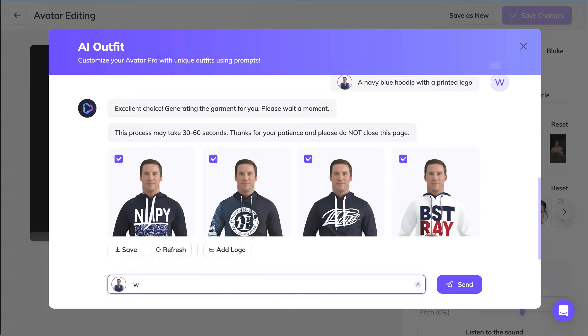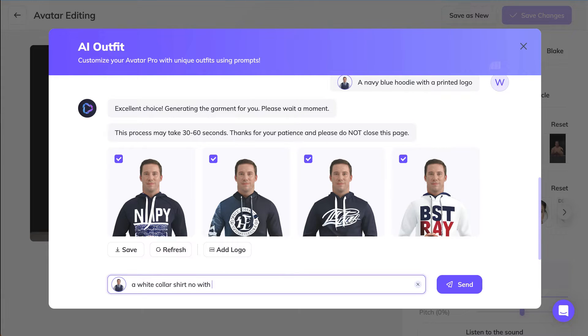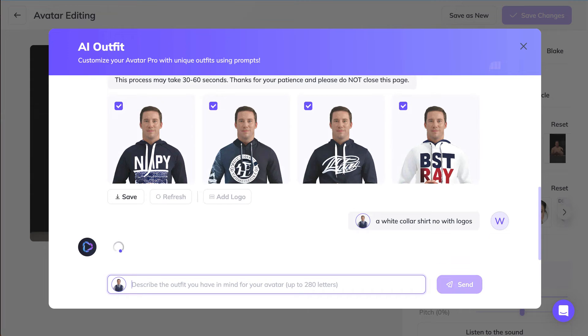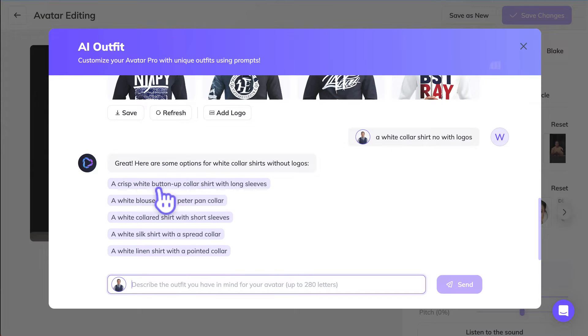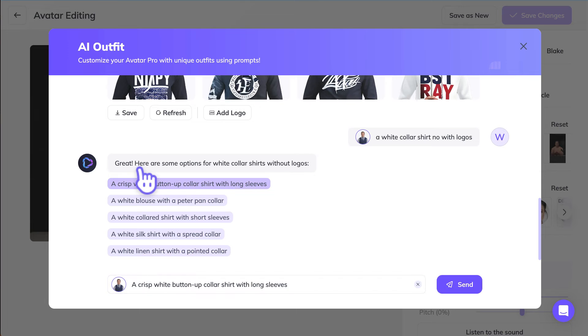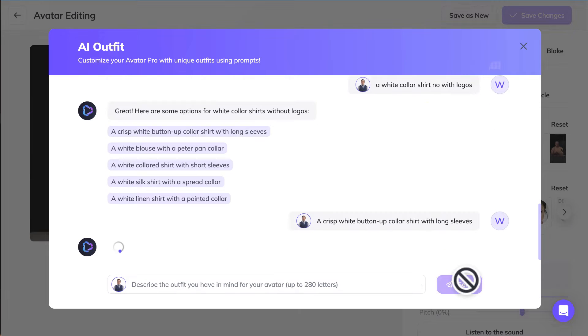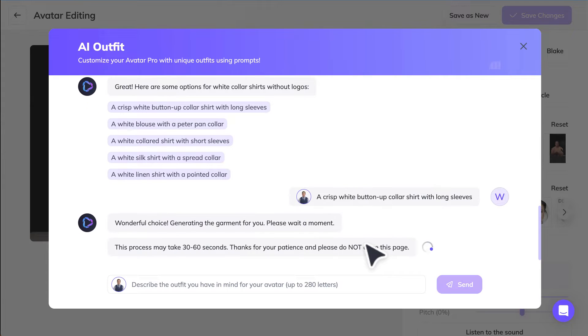Let's do something else. A white collar shirt, no logo. We're going to choose a crisp white button-up collar shirt with long sleeves. Let's see how good this one is.